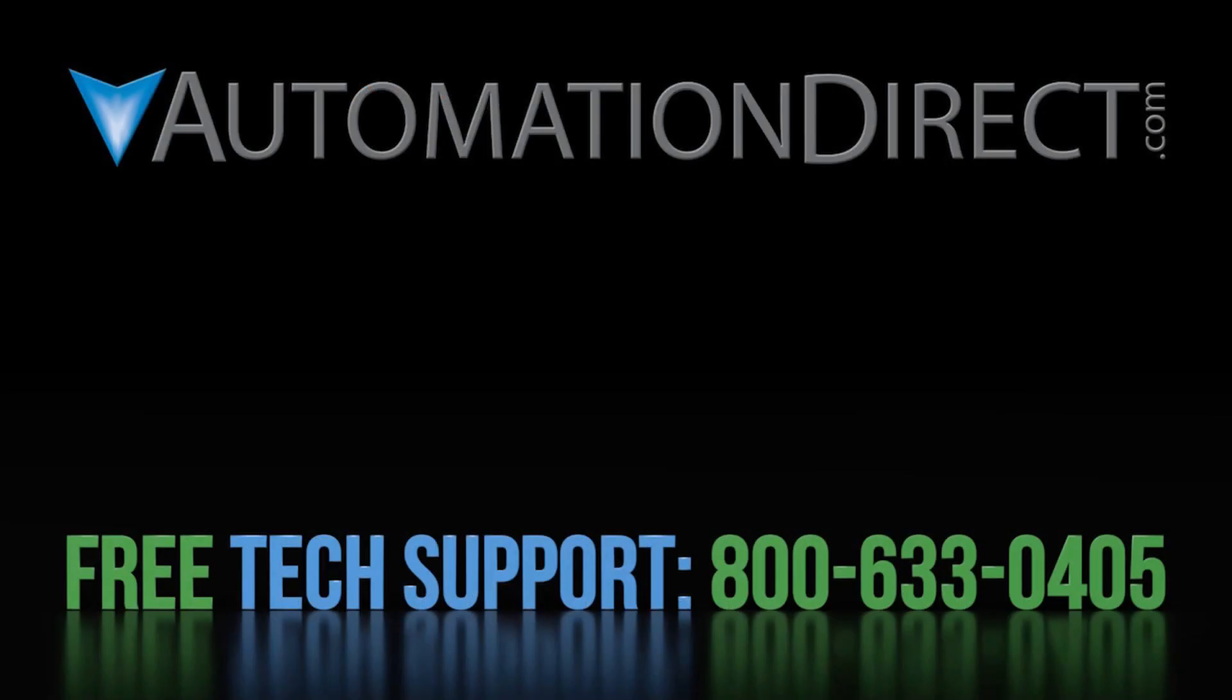Click here to learn more about the SureServo 2 and to find more tutorial videos. Click here to subscribe to our YouTube channel so you'll be notified when we publish new videos and click here to learn about AutomationDirect's free award winning support options.